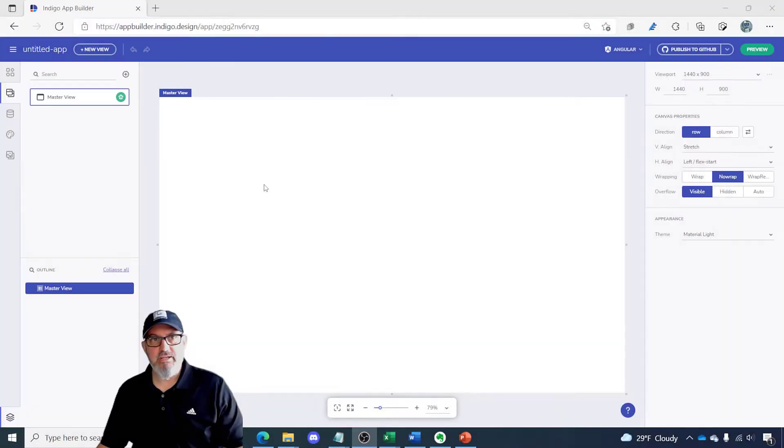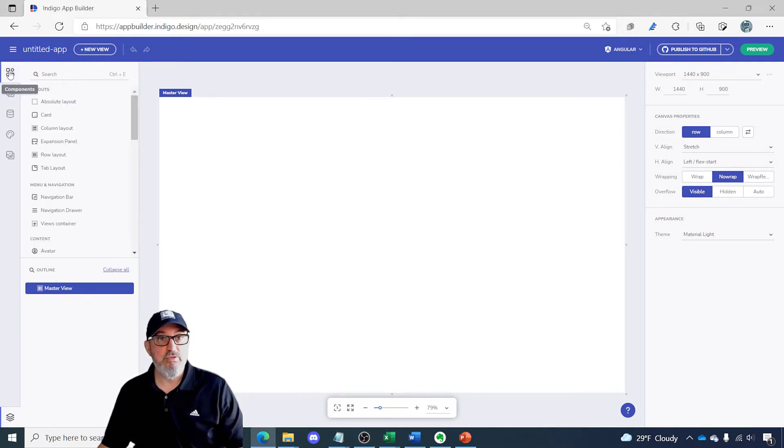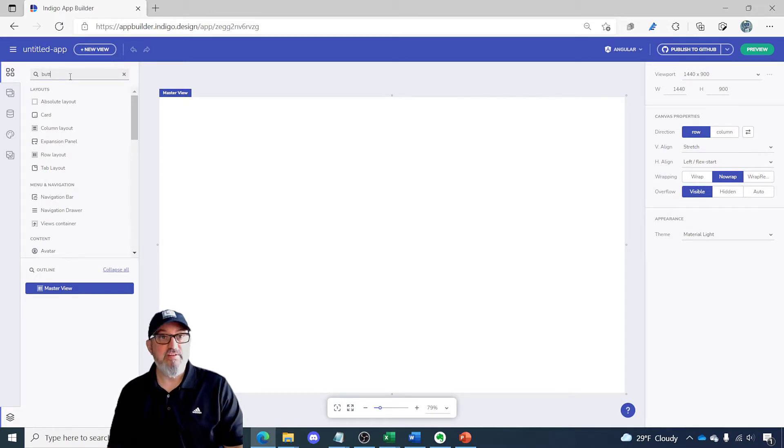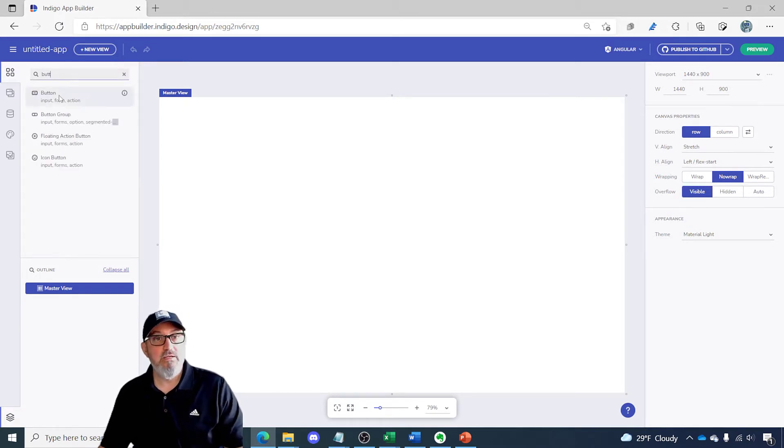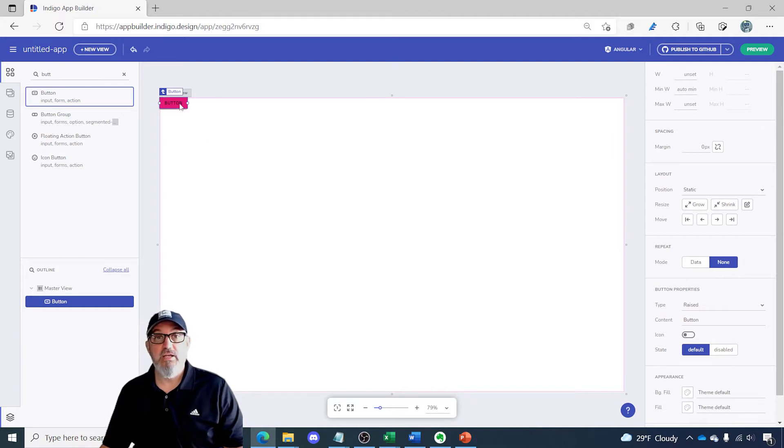Here I am inside of App Builder and an empty view so I just created an empty project. The first thing I'm going to do is go to the toolbox and find a button. I want to add a button to the form and this button is actually going to trigger our dialogue.